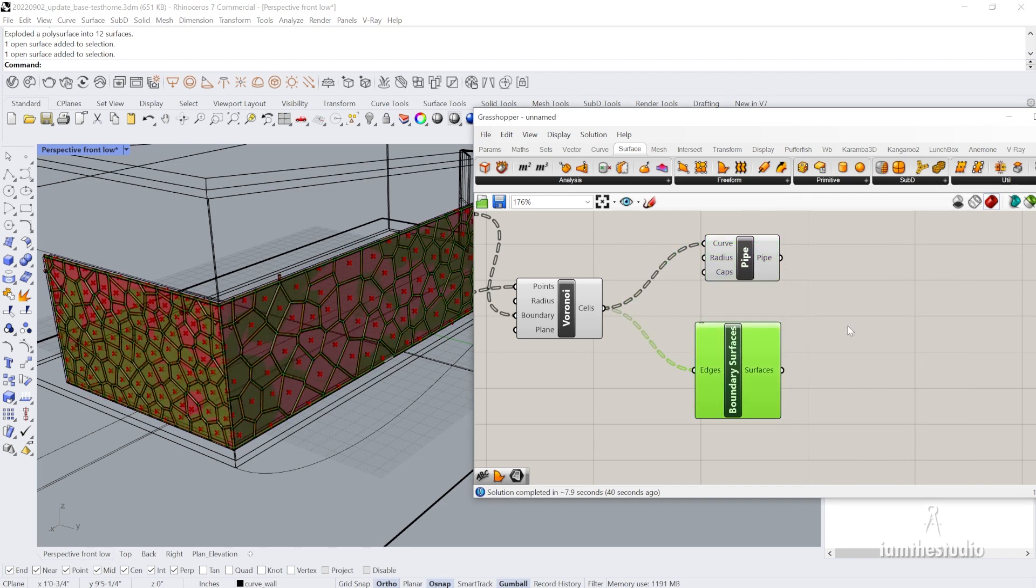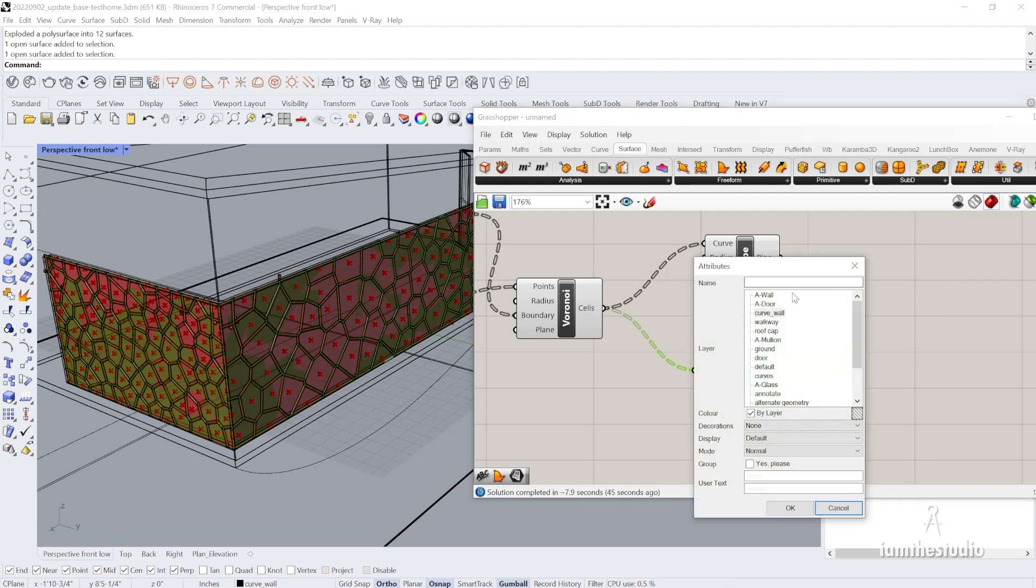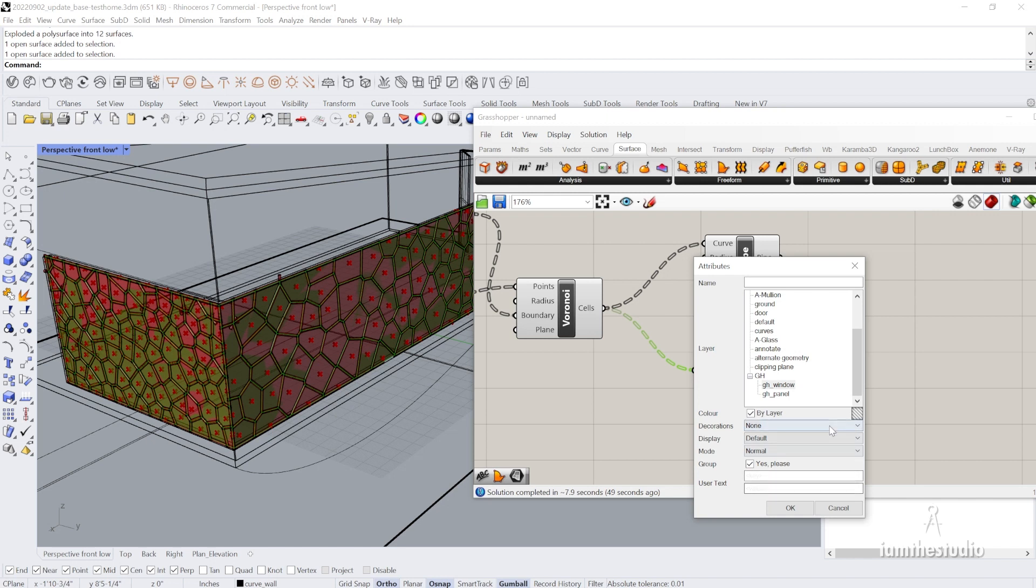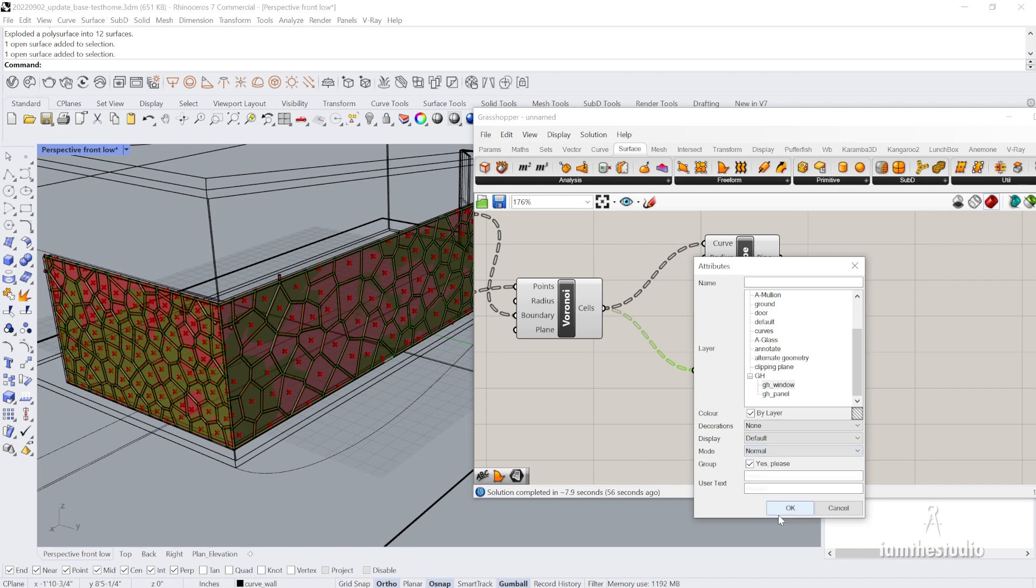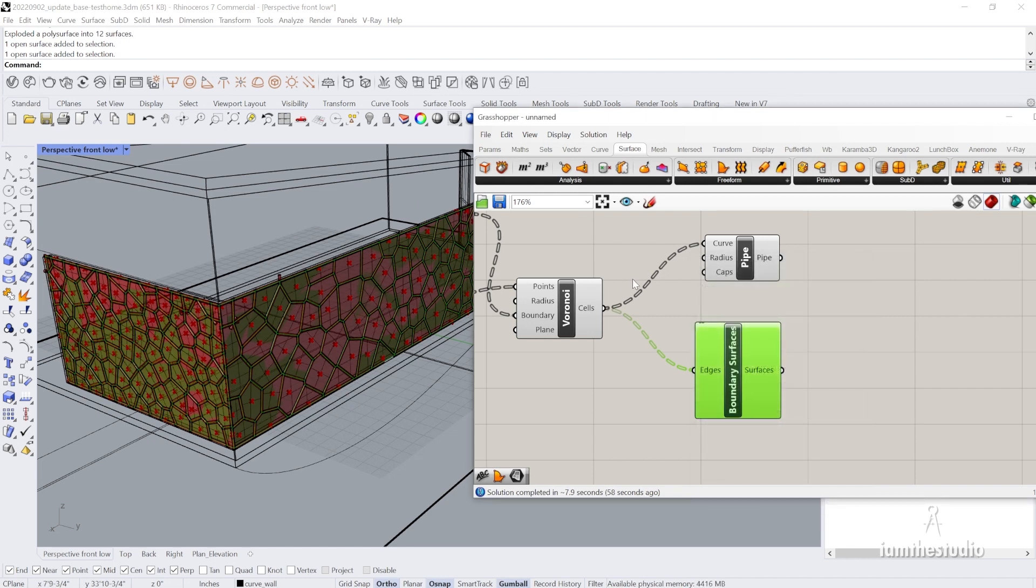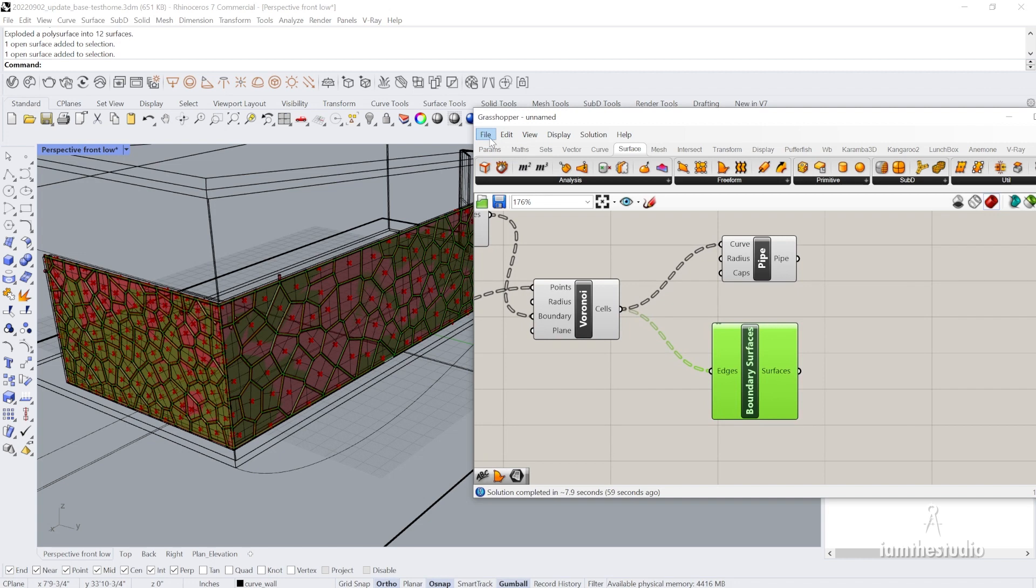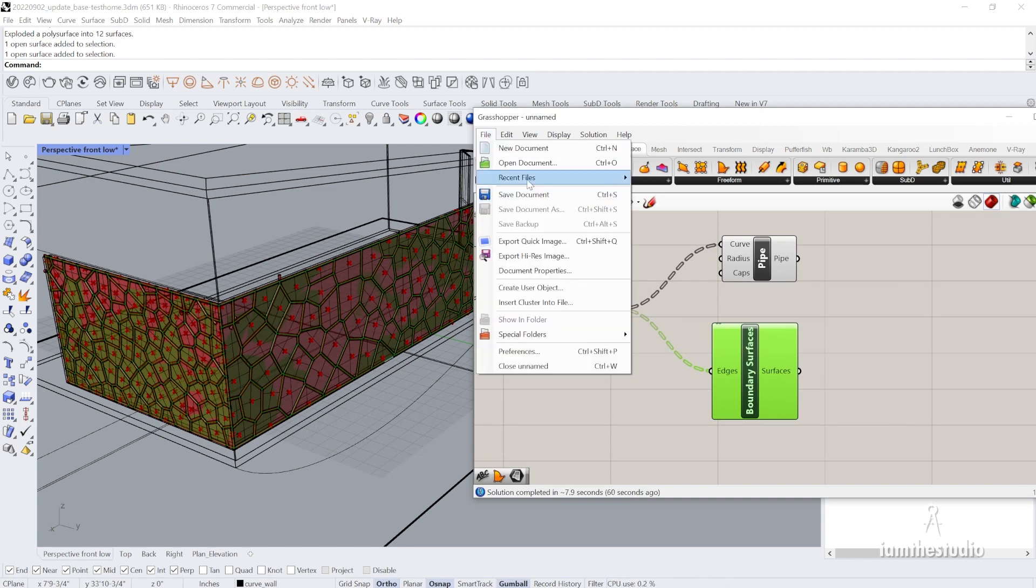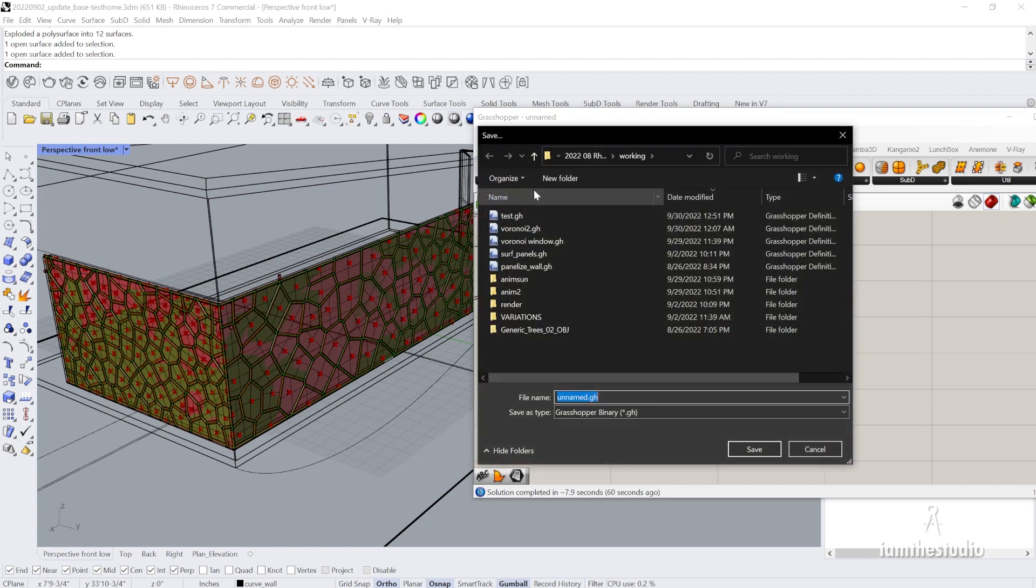Then I will take my surfaces, and to make those into windows I'm going to bake them and then choose the window. I'm going to make them a group. You also have some other options for decoration, display, or different modes, but I'm going to leave them as is, just the basic thing. I'll click okay, and I'll save this document as Voronoi windows.